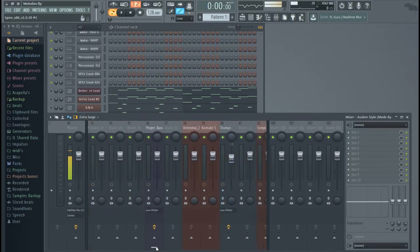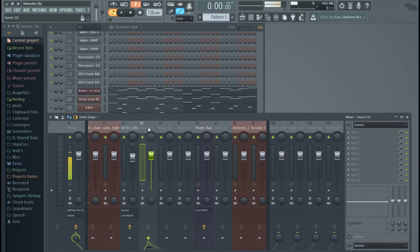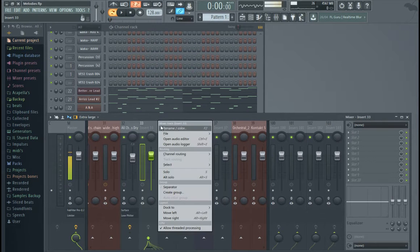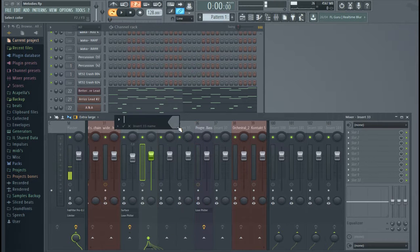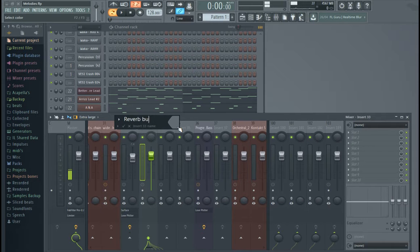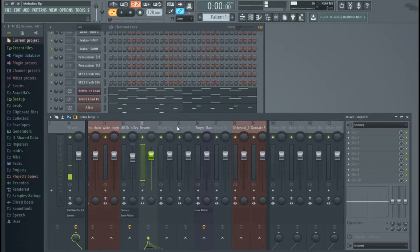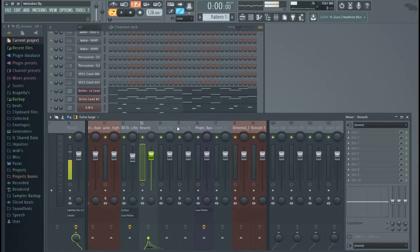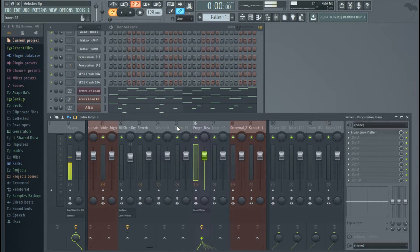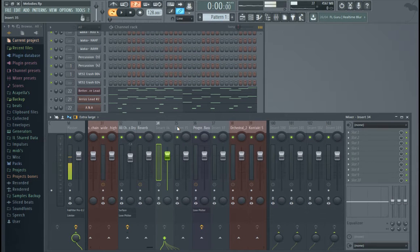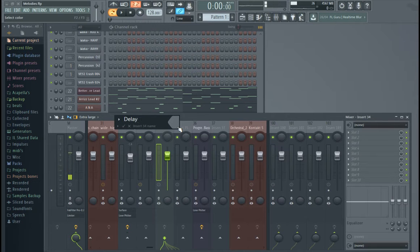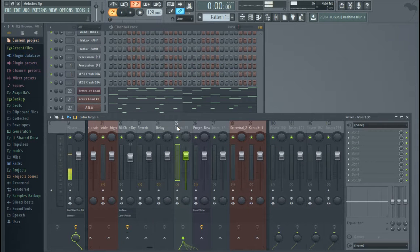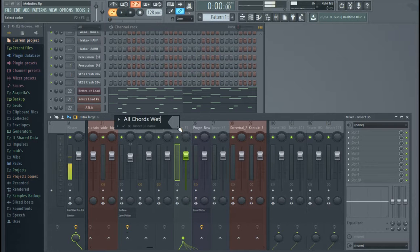So, now we're going to create some new tracks here. So, I'll go like this, and right click, or F2 to rename, and I'll call it Reverb Bus, or just Reverb. And also, you can navigate around the mixer by using the arrow keys. So, I can switch channels like that. And rename is F2. I'll name this Delay. Go to the next one, rename it All Chords Wet.